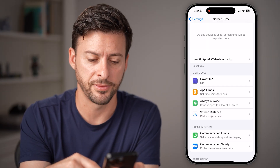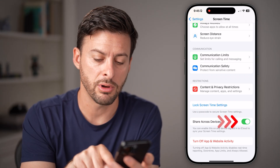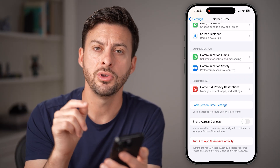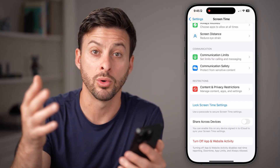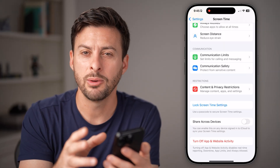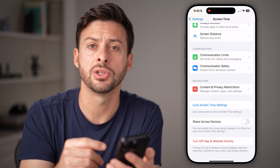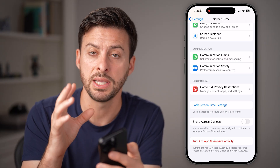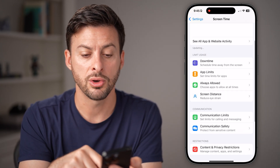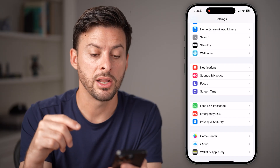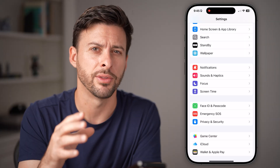One of the culprits for screen time issues is if you scroll down, you'll see Share Across Devices — I would recommend toggling this off. If you share this across all your devices, including your iPhone as well as your Mac or iPad, it will take all of the settings on all of them and sync them up. This could also be why you see a different screen time on your iPhone than you think you've used, since it could be showing screen time across all of your devices.